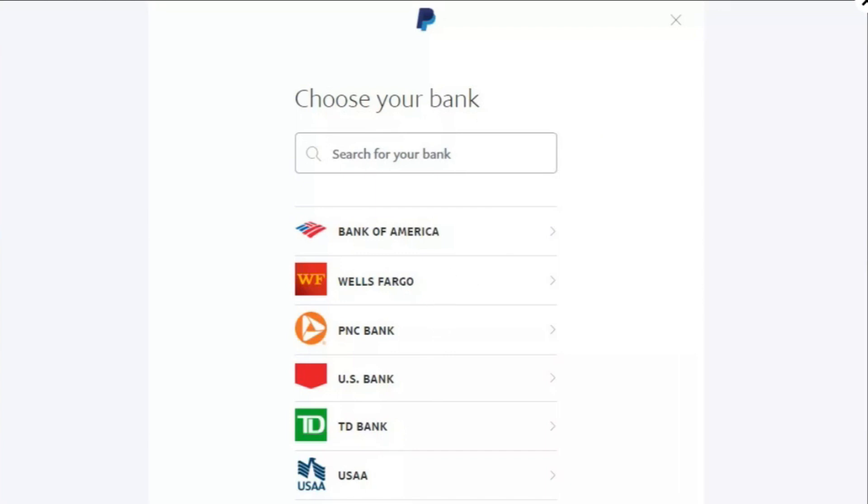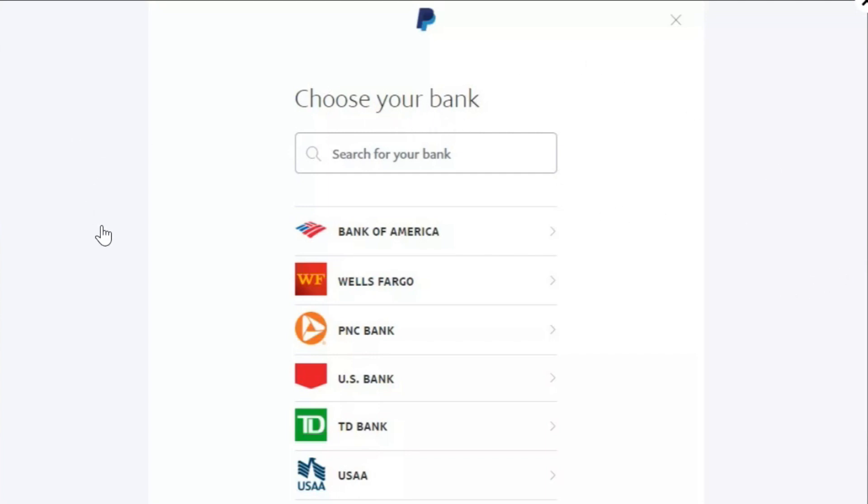Now there you will have to provide your username and your password associated with your bank and you simply need to link your bank with PayPal. After that you will have to enter the amount that you want to add in PayPal.